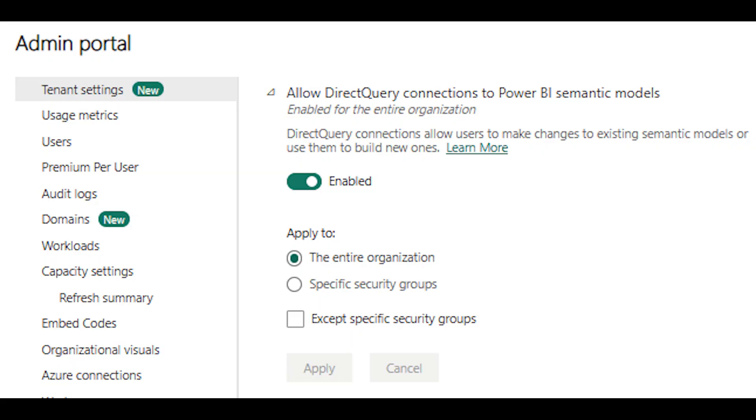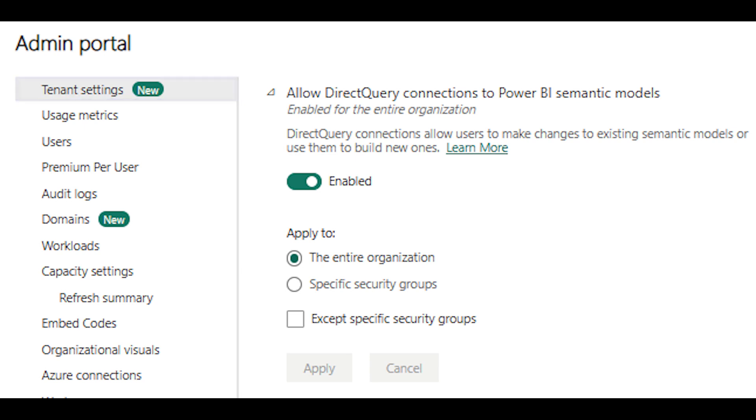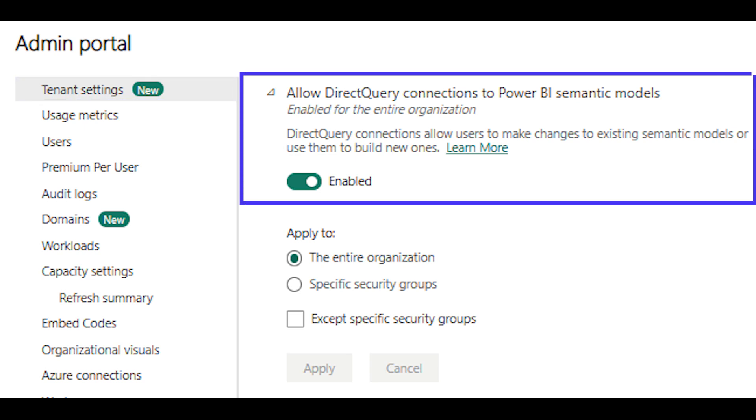If you're trying to convert your semantic model to a direct query and it's not working for you, make sure that you have this setting enabled in your admin settings. And if you're not an admin, make sure you reach out and request this option to be available. It's called allow direct query connections to Power BI semantic models.